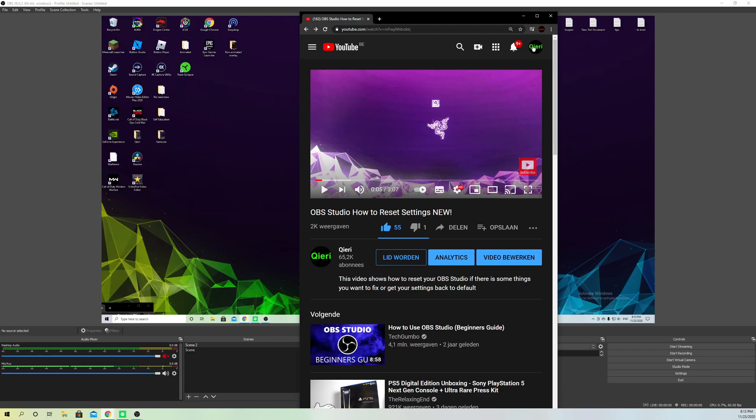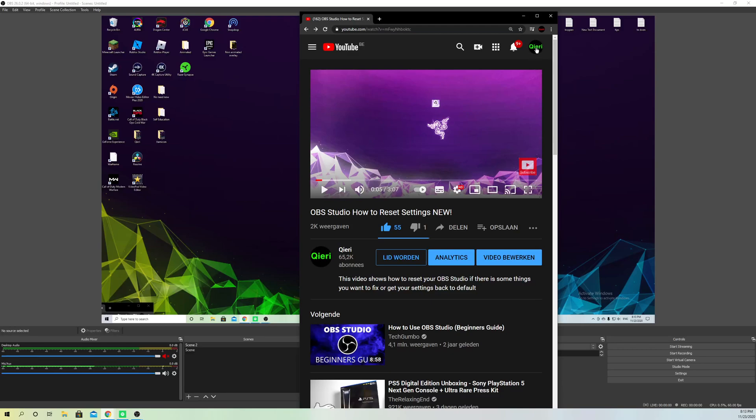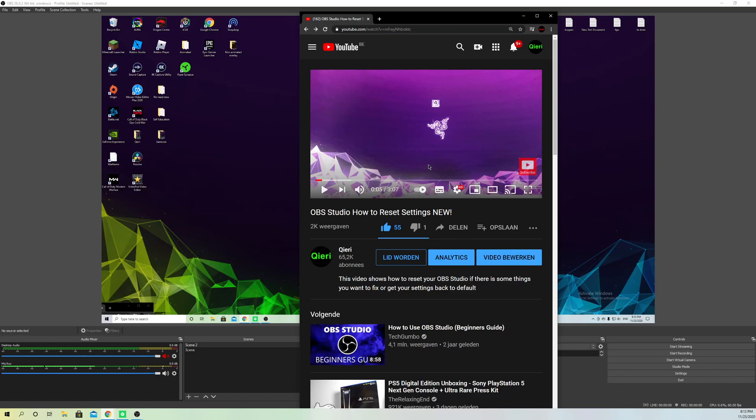Make sure you're logged in first. Click here, then go to YouTube Studio and go to your latest videos. There you can see your stream.